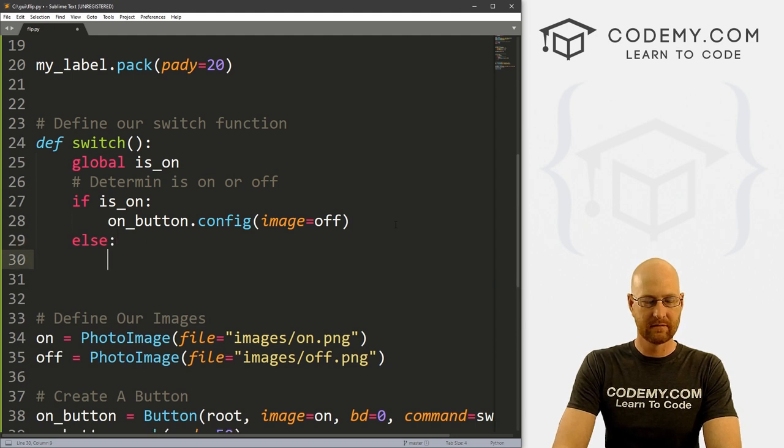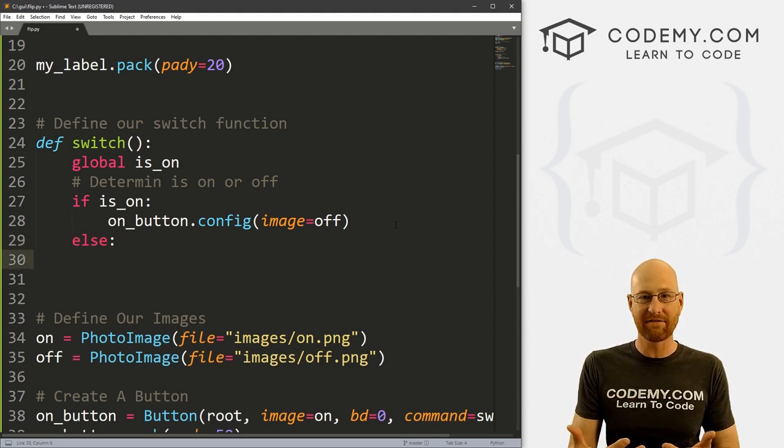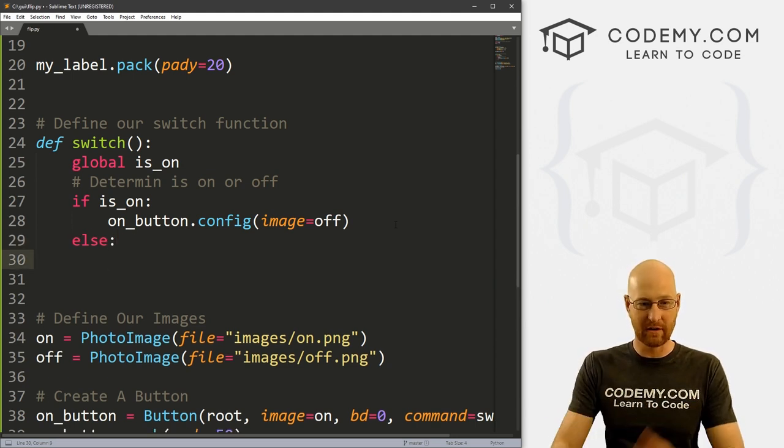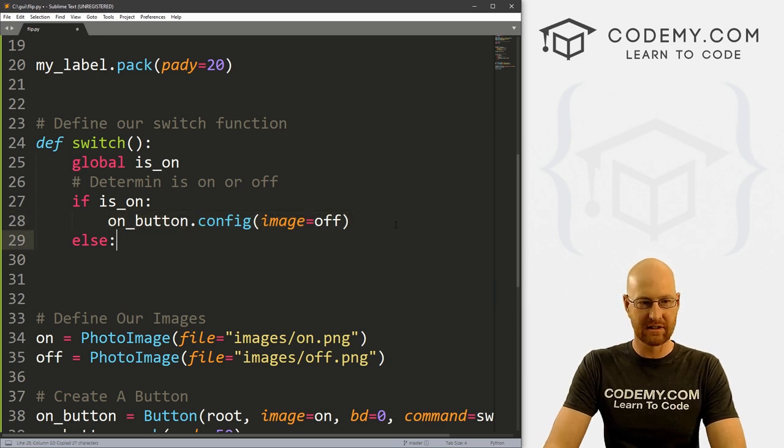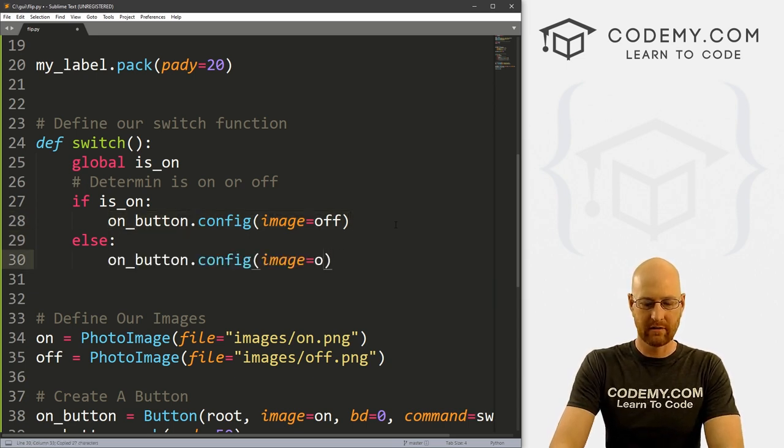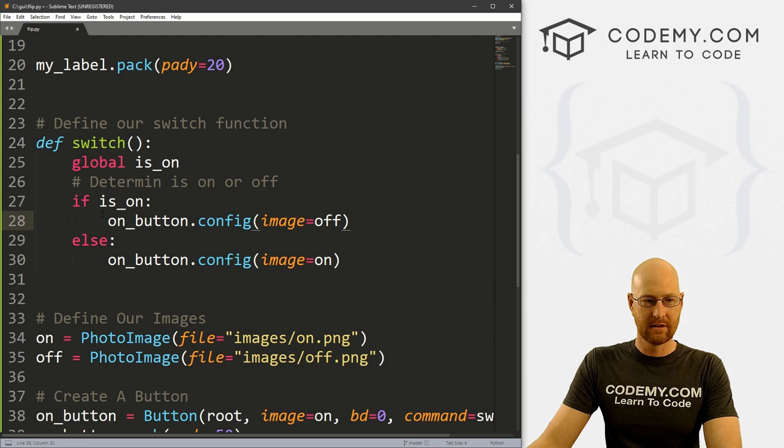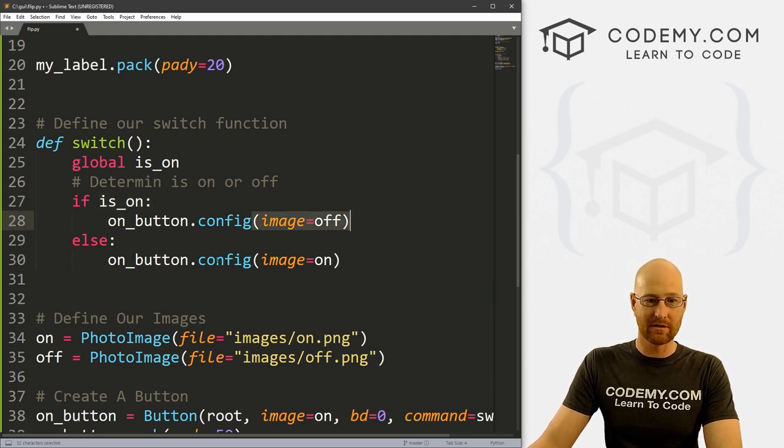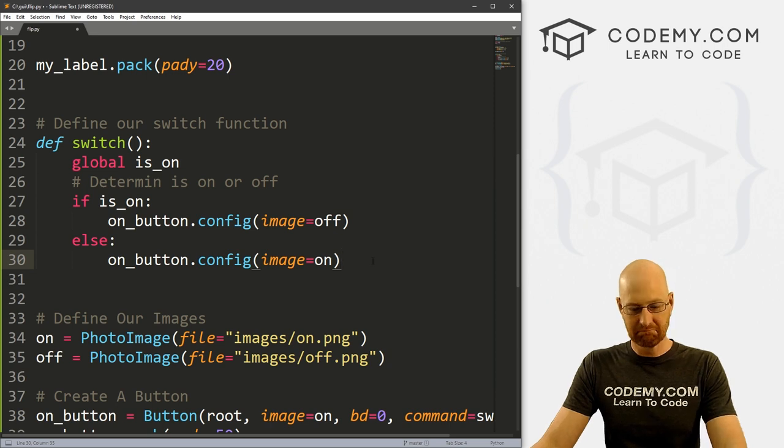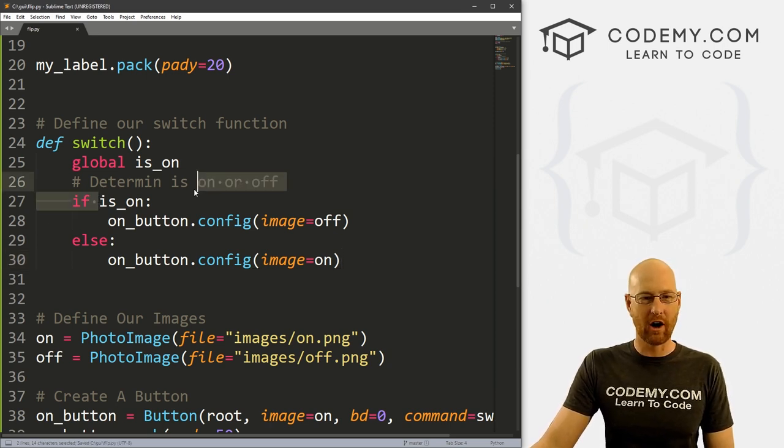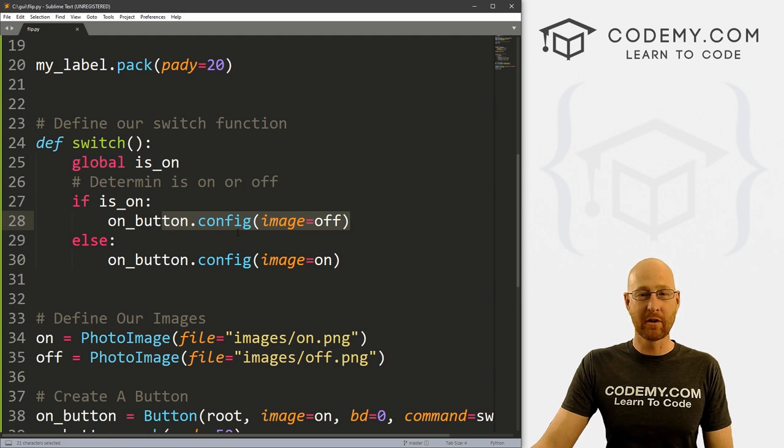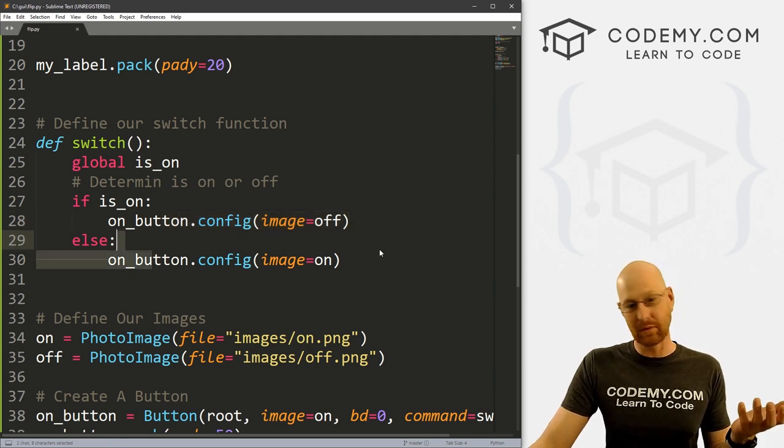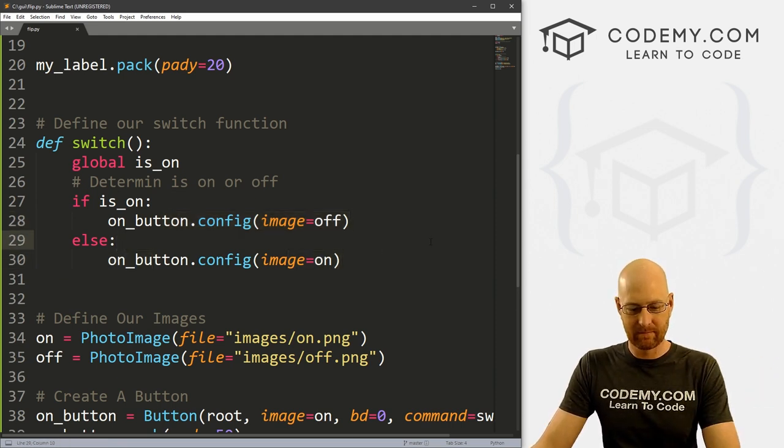So if it's on, we want to turn it off. Else, right, otherwise, it's already off. And then that means we want to turn it on. So else we can just turn it on. Right. So if it's true, we want to make it false. Otherwise, it's already false. And we want to make it true, basically. Right. Or to put it another way, if it's already on, we want to turn it off. Otherwise, that means it's off, in which case, we want to turn it back on. Right.